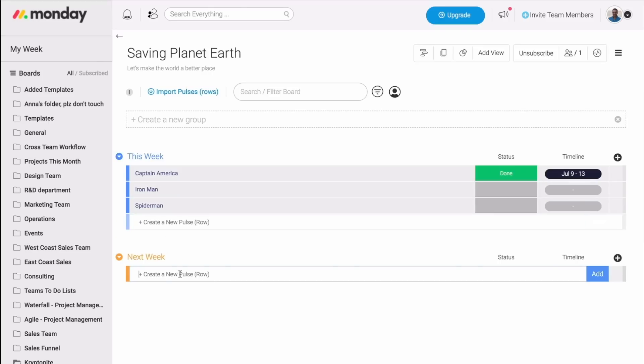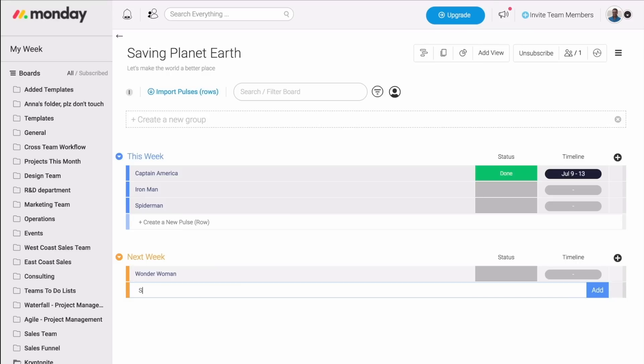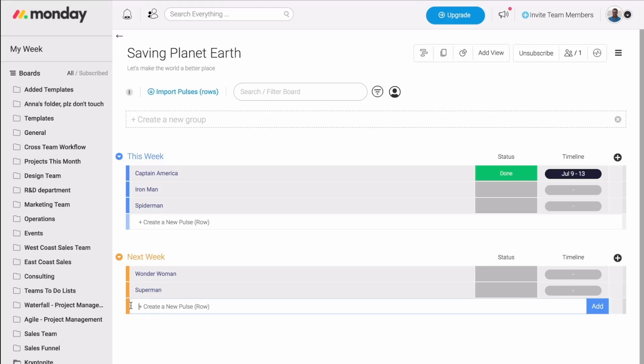Next week, we'll need to reach out to Wonder Woman, and then maybe also Superman. And now for the real magic, the columns.